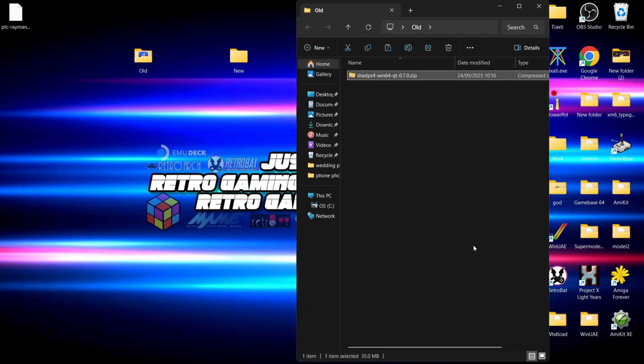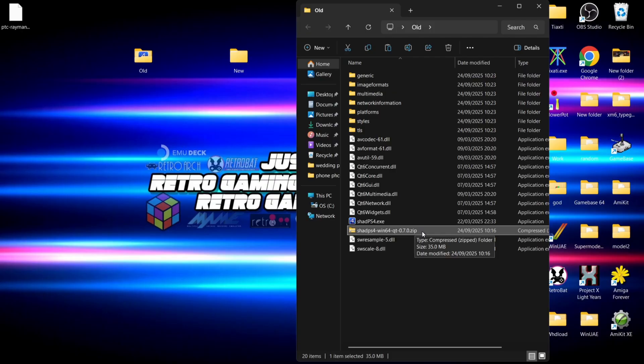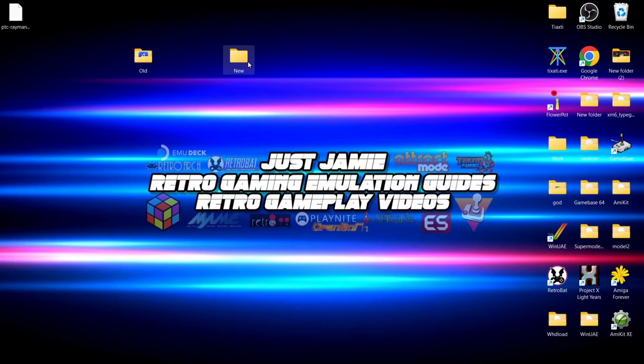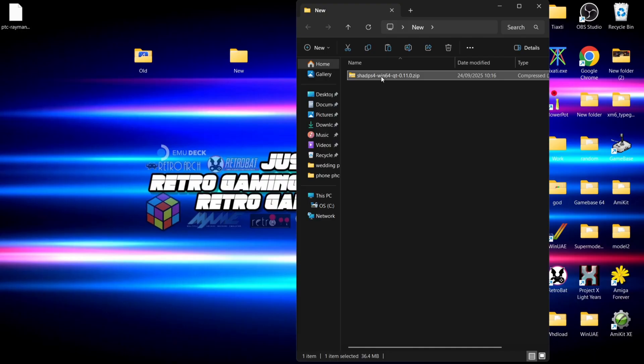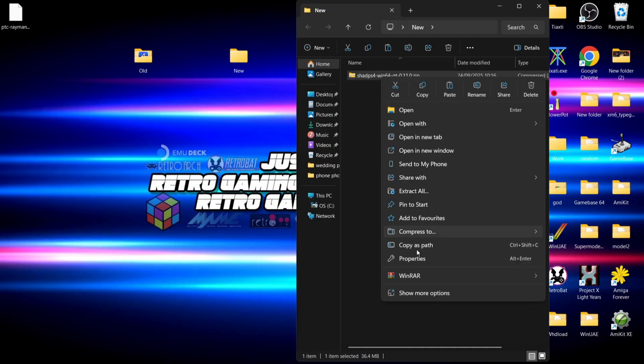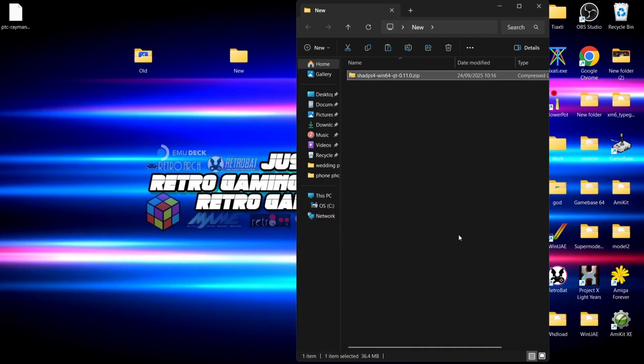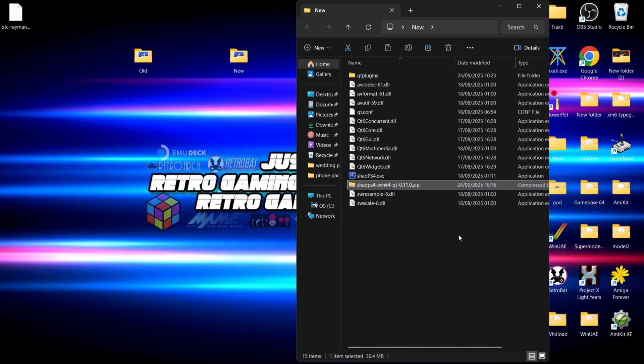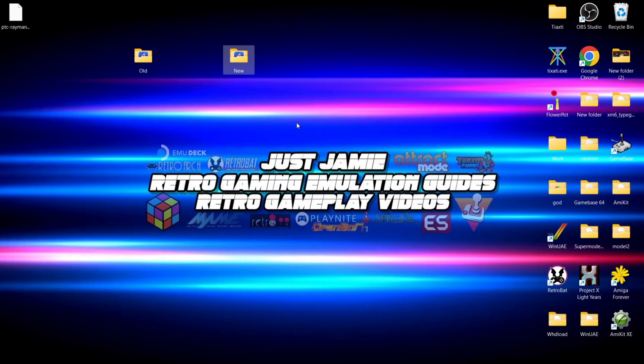Once we've done that, I can delete the zip folder - we no longer need that. We're going to do the same in the new folder, extracting the latest version of Shad with WinRAR, and then delete the zip folder.